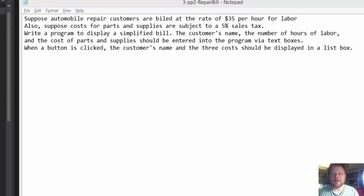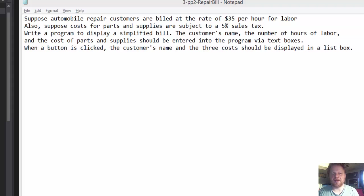The user will supply the customer name, the hours of labor and the cost of the parts. This will be coming through the text boxes and then when a button is clicked the bill will be displayed in a list box.